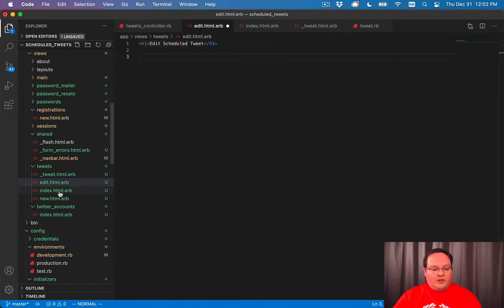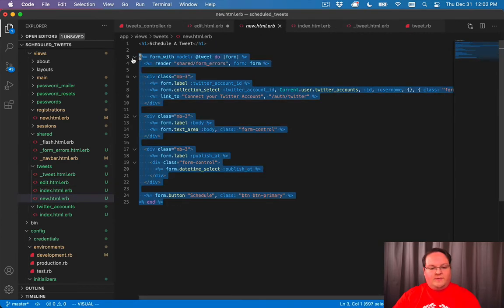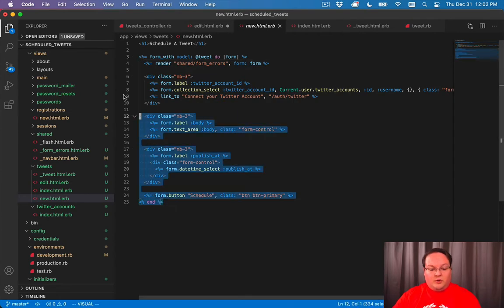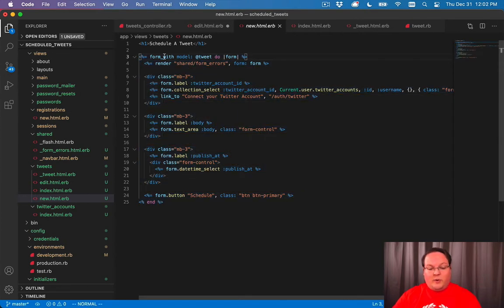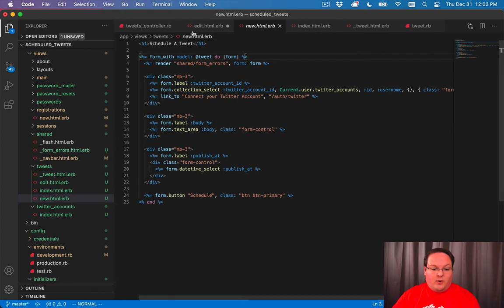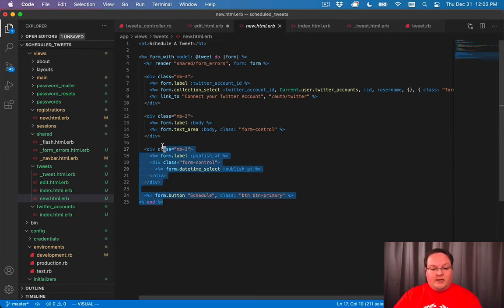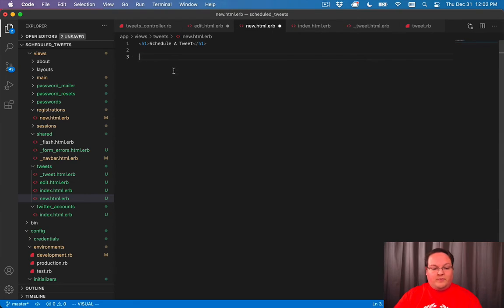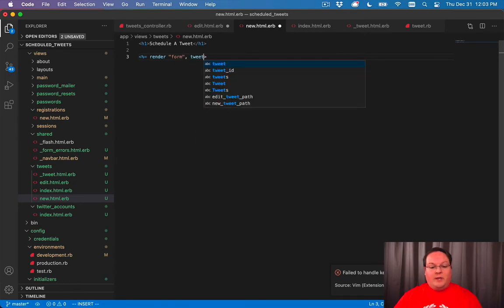And we can look at the new for some inspiration here because this is very similar to what our edit is going to look like. We have our tweet, we need to render a form for it. And that form is kind of redundant. So we can remove this form and we can say, render form, and we'll pass in the tweet as @tweet.